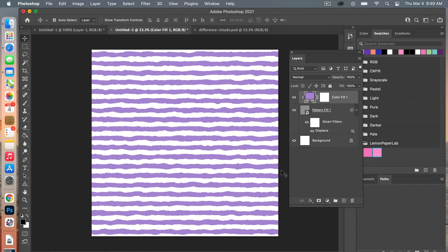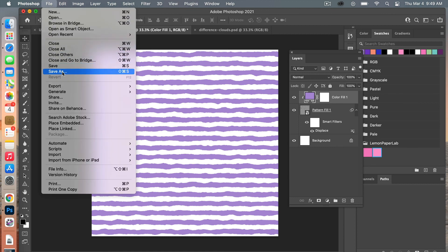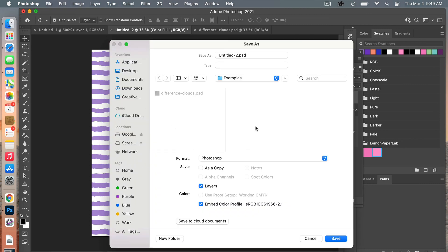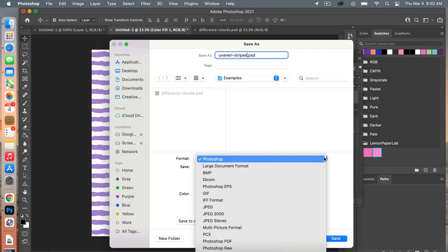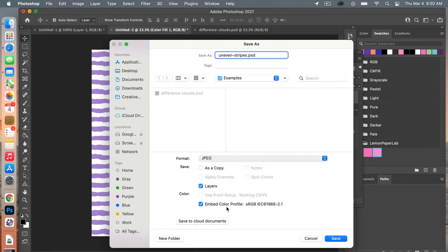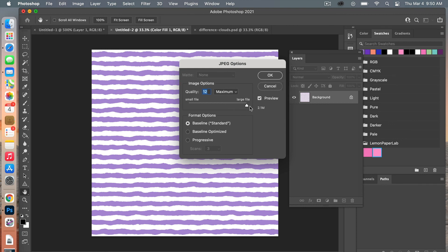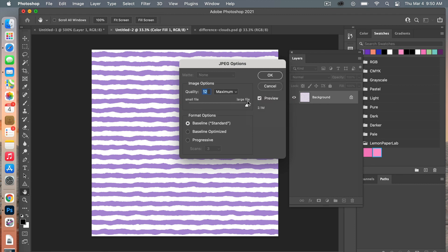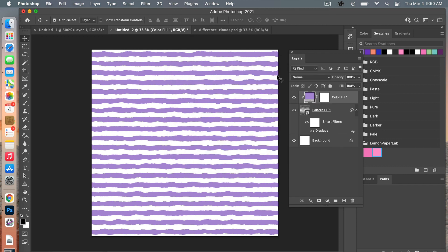Using this displacement map is a fun way to add a little bit more dimension to your design by giving it that uneven effect. Next if you want to save your design as a scrapbook paper, go to File > Save As, choose where you want to save it, and give it a name — we'll do 'uneven stripes'. Change your file format to JPEG, keep the color profile, and then click Save. If you're planning on using this for digital scrapbook paper, the bigger the size the higher the quality, so we'll keep it at maximum and then click OK.